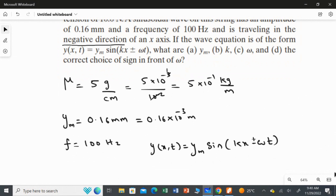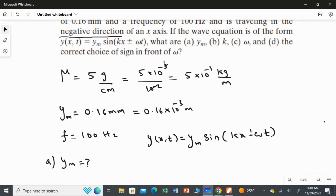We are going to find answers for four subdivisions. First, we find the amplitude. Second, we find K, the angular wave number. Third, we find the angular frequency omega. Fourth, we determine which sign to use in the wave equation.